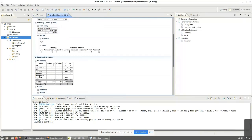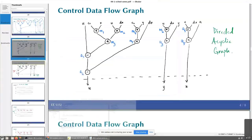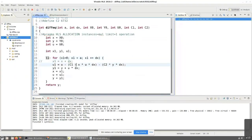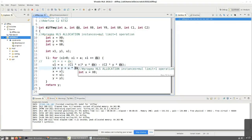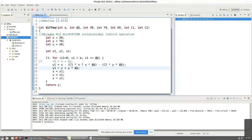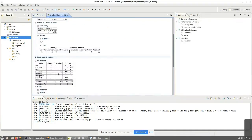Now let's look at the hardware resource usage. First thing you can see is no block RAMs — understandable, because there are no arrays, no memory being used anywhere in this design. What about DSP slices? It says 18. Does that make sense? Looking at the code: we have one multiplication here, one here, one here, C2, Y into DX, and U into DX — so there are six multiplications. From the earlier example we already saw that if I'm trying to multiply two 32-bit integers together, I need three DSP slices. So 3 times 6 — 18 DSP slices makes perfect sense.